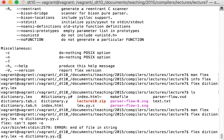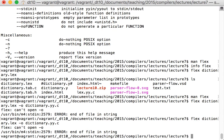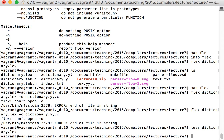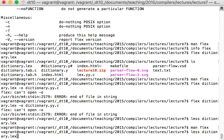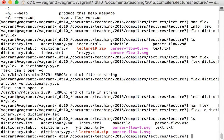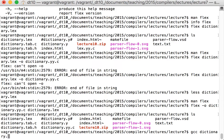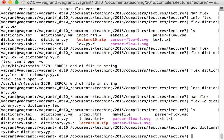The -o flag needs to come before the input filename. Running flex with -o dictionary.yy.c dictionary.lex now produces dictionary.yy.c. Now I can compile everything together with gcc: gcc dictionary.tab.c dictionary.yy.c. It compiles successfully and I have an a.out executable with the x bit set.